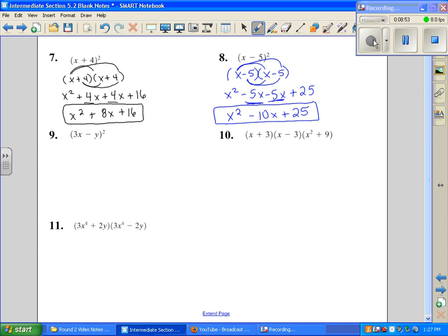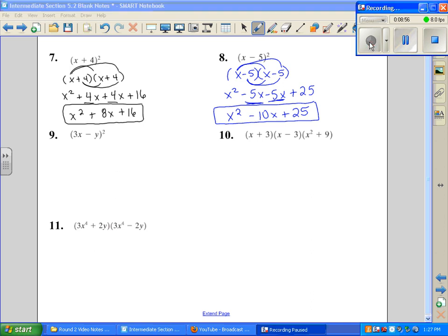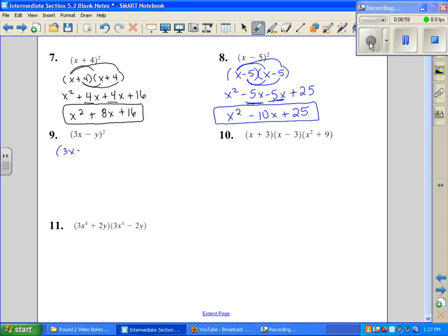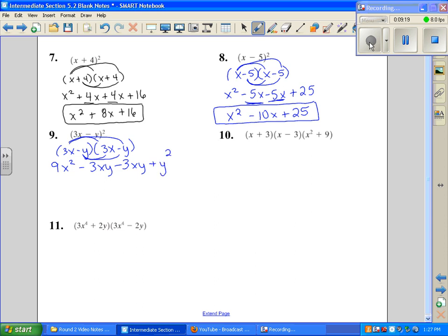We'll try this one more time with number 9. I have (3x − y) times (3x − y). First: 3 times 3 is 9x squared. Then minus 3xy, minus 3xy. And a negative times a negative is a positive y squared. We add our like terms in the middle and get 9x squared minus 6xy plus y squared.